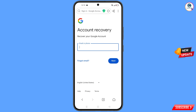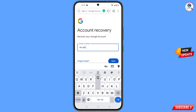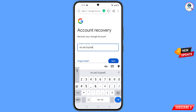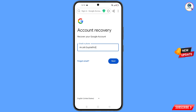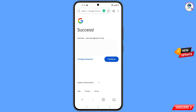Enter the Gmail account that you want to recover, then tap on 'Next'. A success option will appear, showing two options: 'Change password' and 'Continue'.